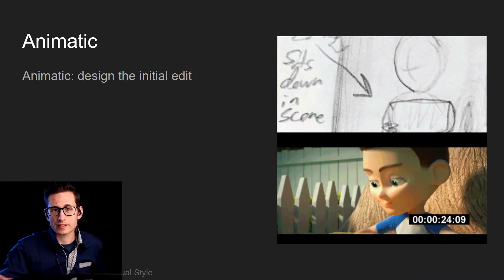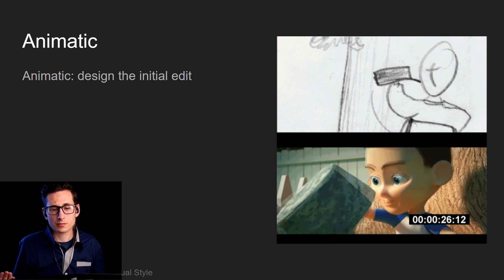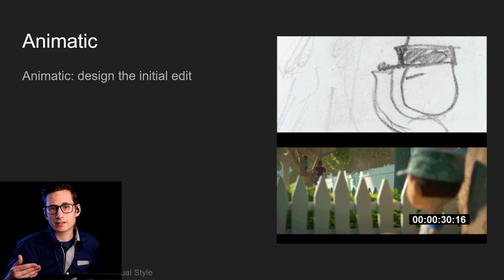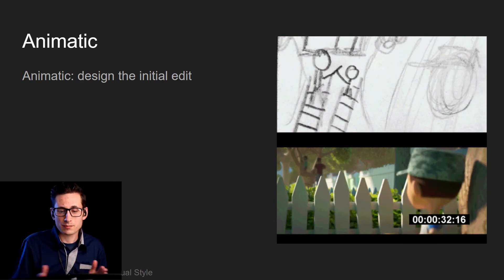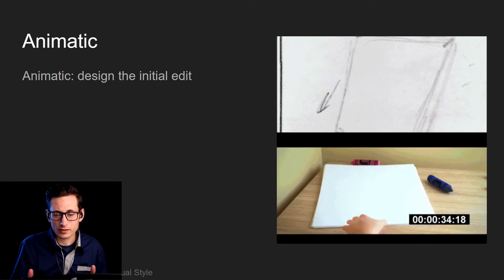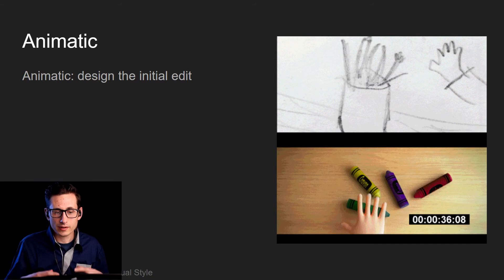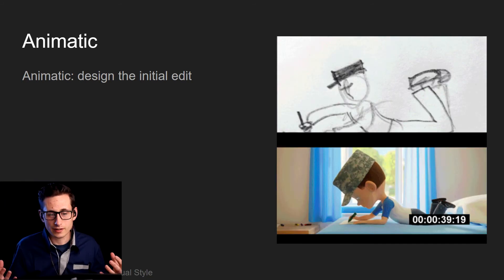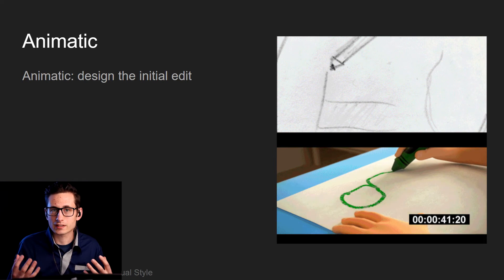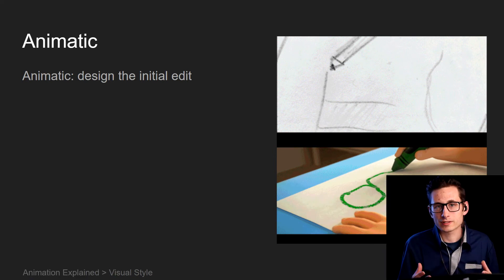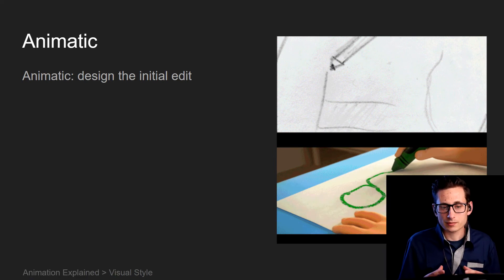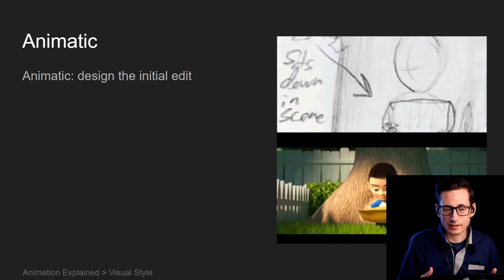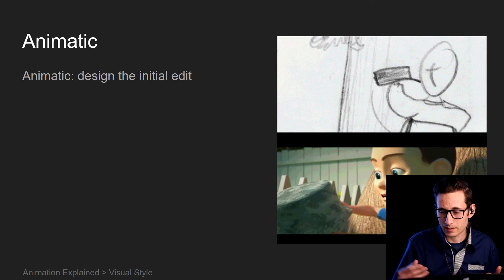The natural next step is the animatic — taking your storyboard, photographing every single frame, and turning that into a rough edit of your film. You can add music, sound effects, even voiceover. This is where you start creating edits so you can send them to your composer and sound designer. It's an important step for animation because animators rely a lot on the timing and pacing of an edit to get it right as they render and animate each shot.